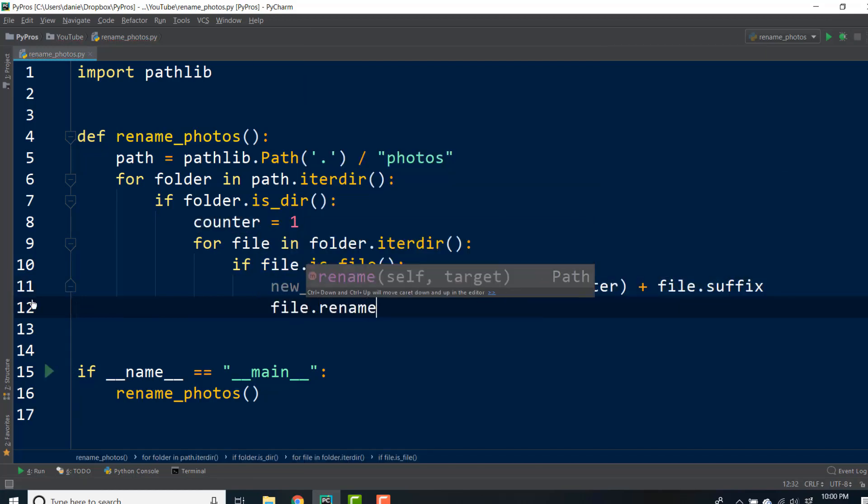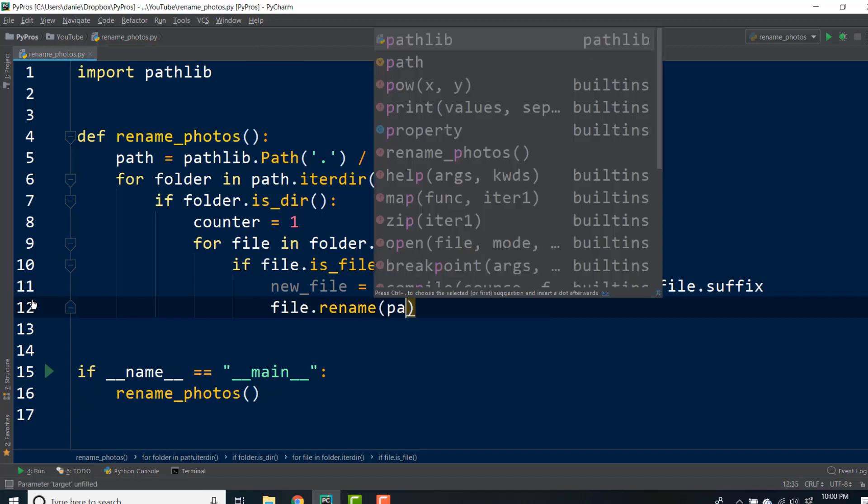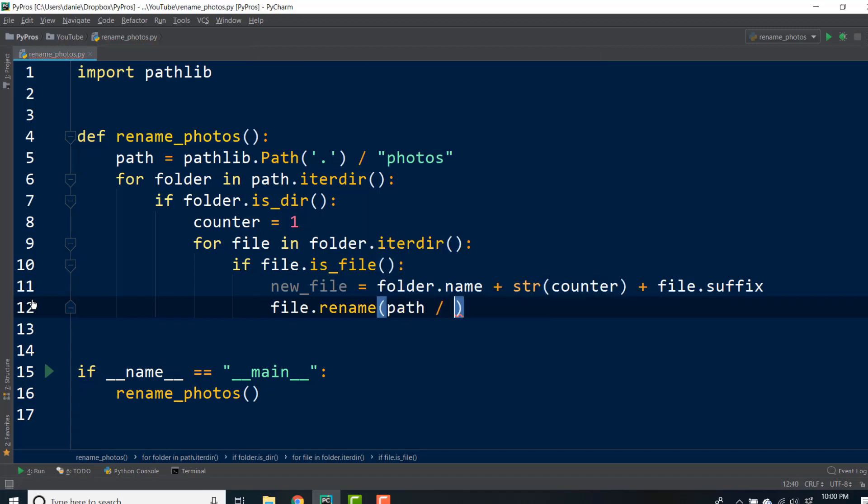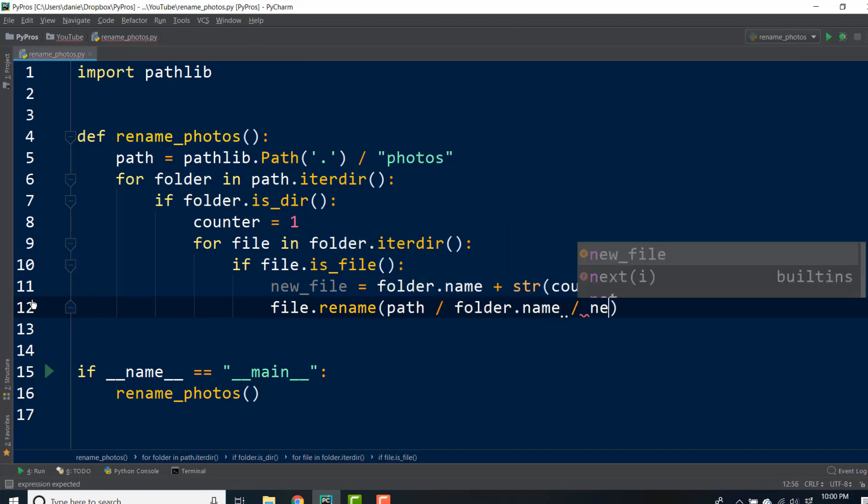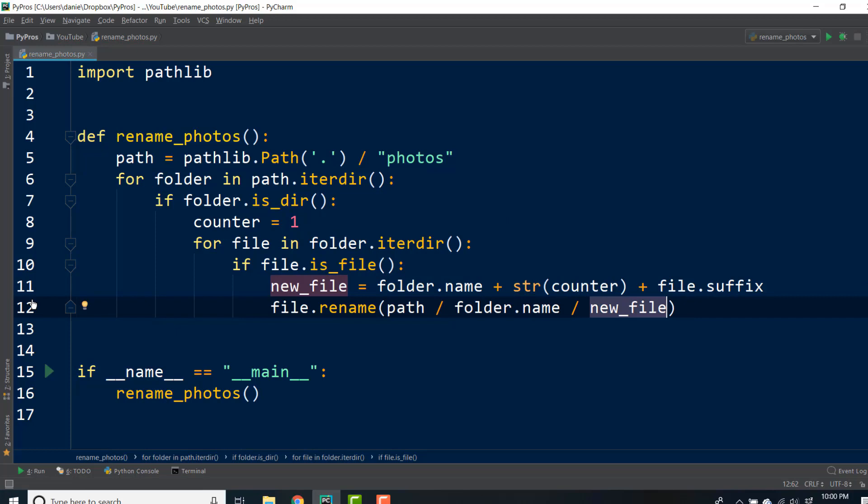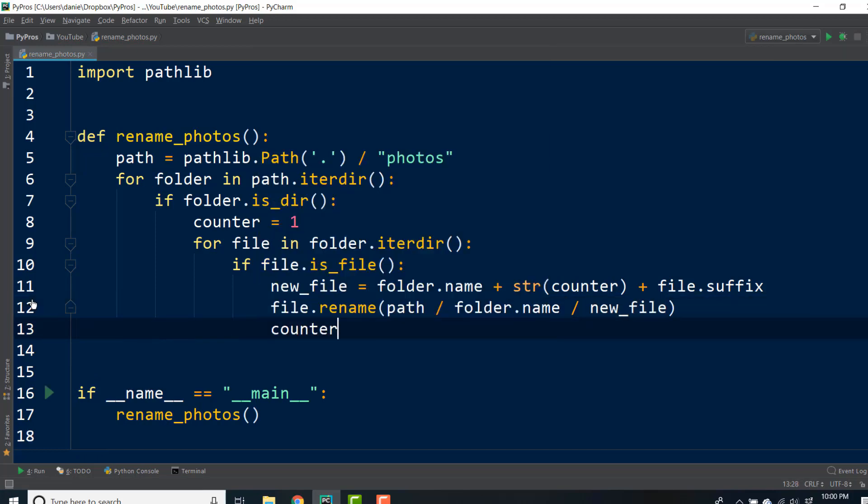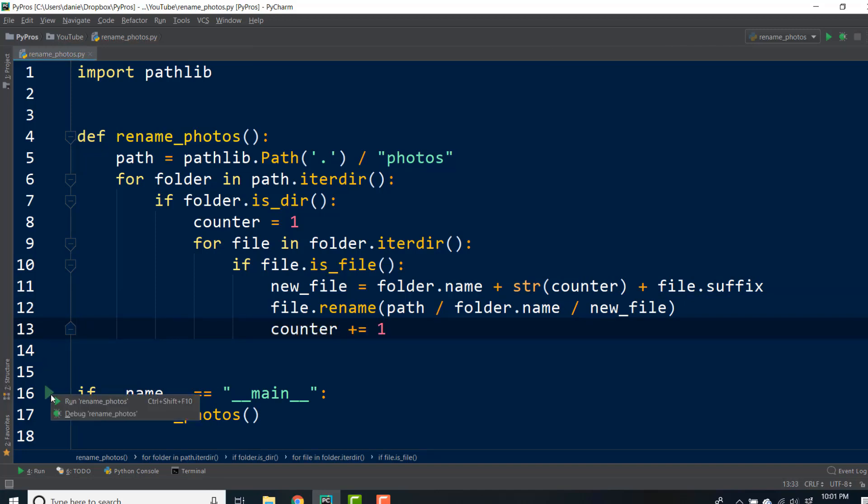Then we can rename our current file with our path, then the folder name, and finally our new file name. It's important to construct this path correctly, or else your files will be moved to a different directory. And then our final step is to increment the counter, or else all of the files in our directory would have the same number.